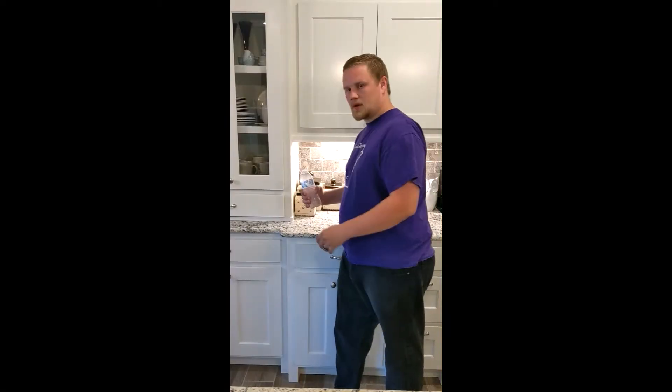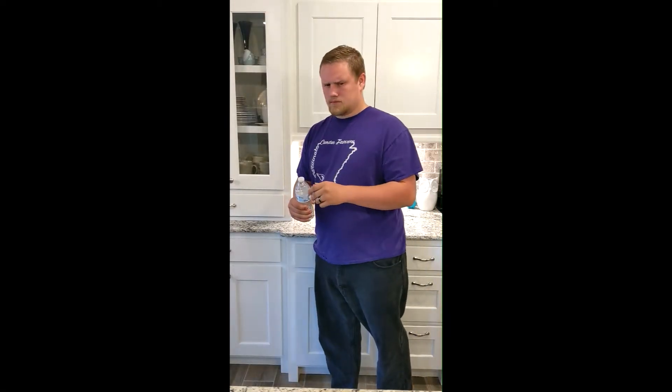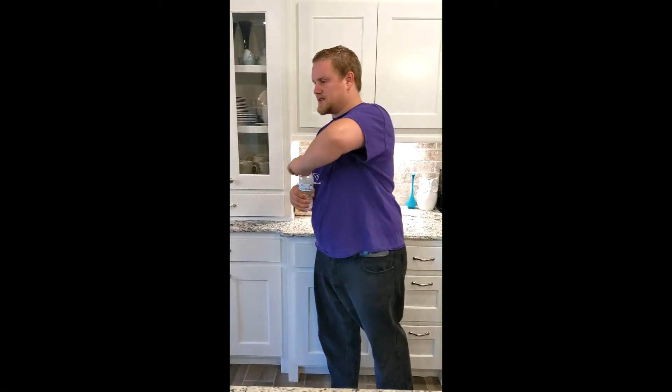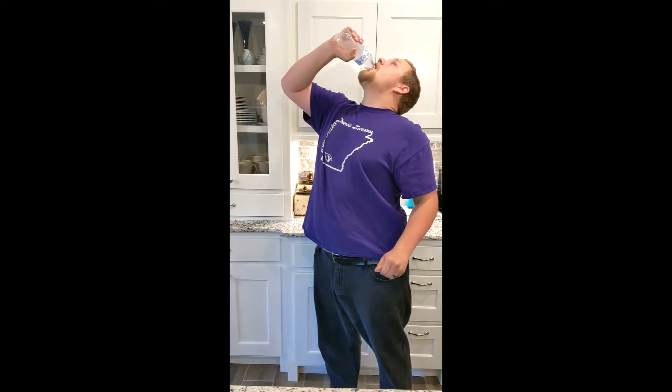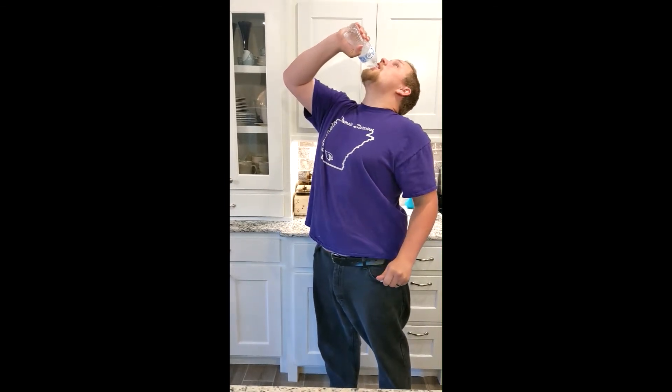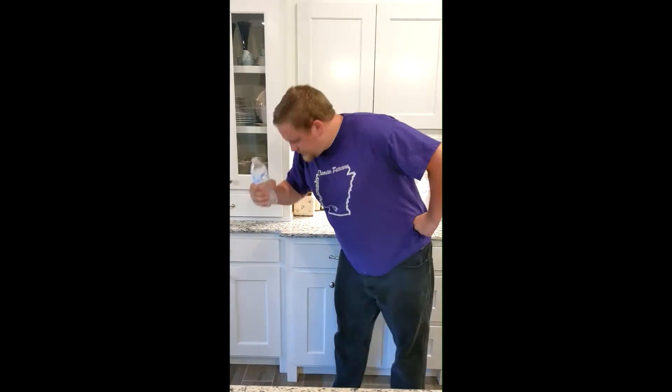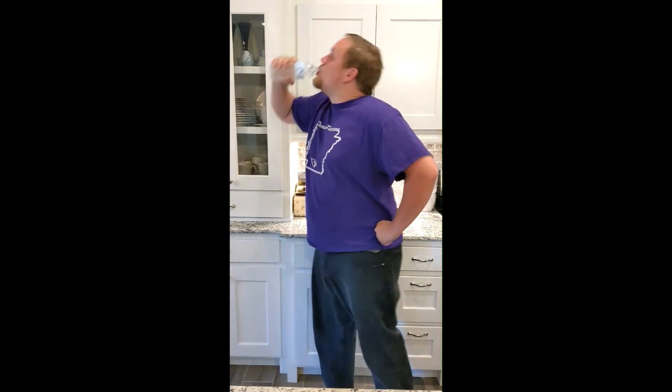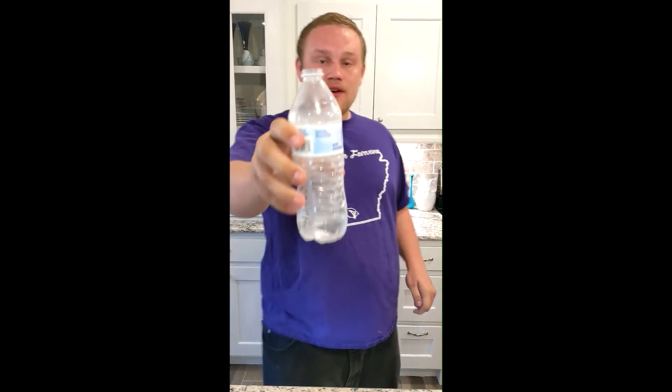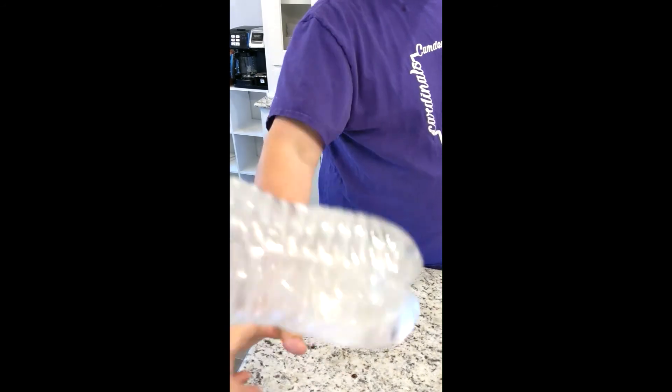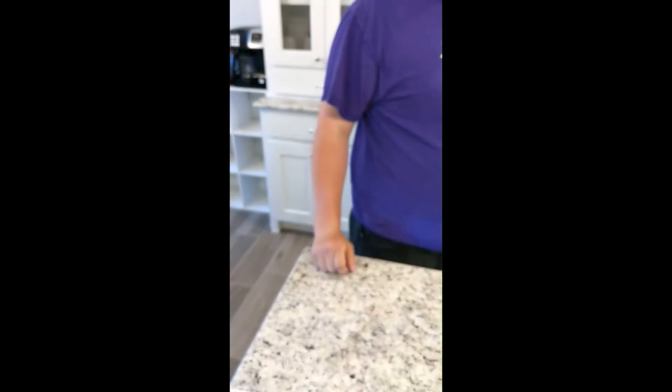Hey Josh, can I have some of that water? Yeah, sure. Give me a sec. Here you go. Thanks.